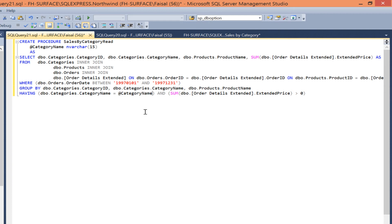That is all there is to the syntax of converting a SQL query to a parameterized stored procedure that returns a view. Write CREATE PROCEDURE, give it a name.